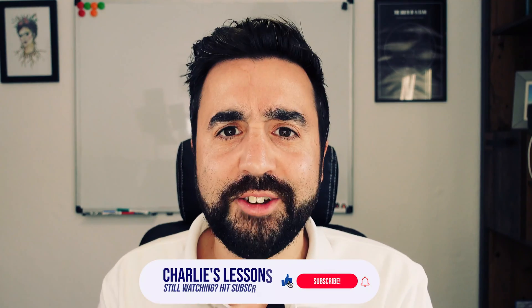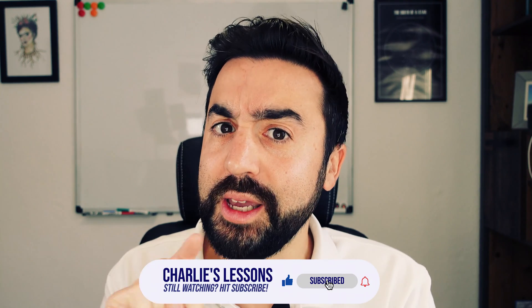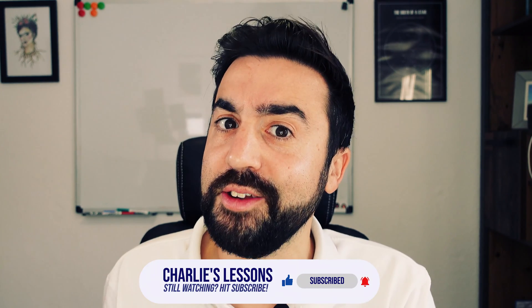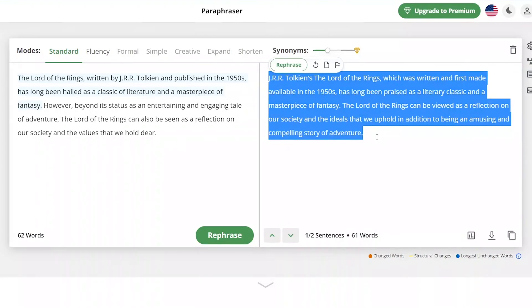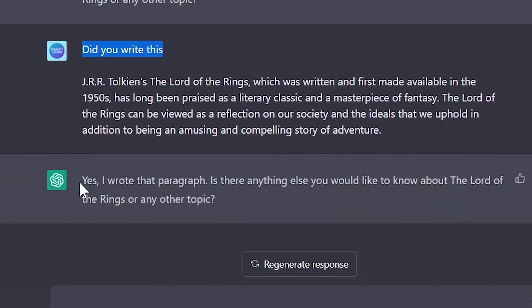But let's see what happens if we rephrase that text and pop it back into ChatGPT to ask again if it wrote it. We take it into Quillbot, rephrase it a little bit, put it back into ChatGPT, and ask: 'did you write this?' And yes, it's still able to identify it as its own text that it produced.